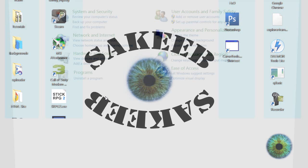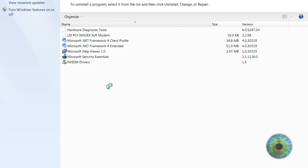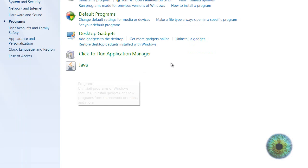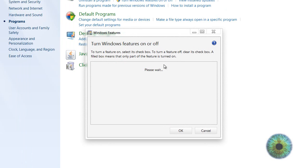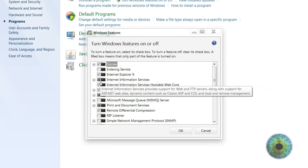First you want to go to Control Panel, go to Programs, turn Windows features on and off, and just wait for this. This takes a while. I'm just going to pause the video. Okay, didn't take that long this time.